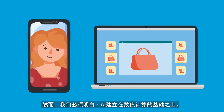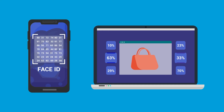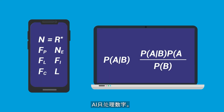However, it is important to understand that AI is based on numerical calculations. This means that it does not know your face or what you will buy next — it only crunches numbers.